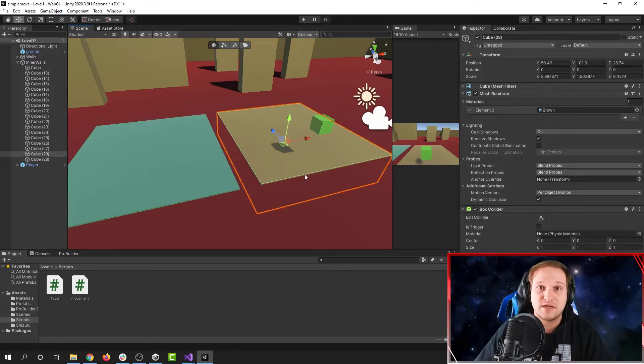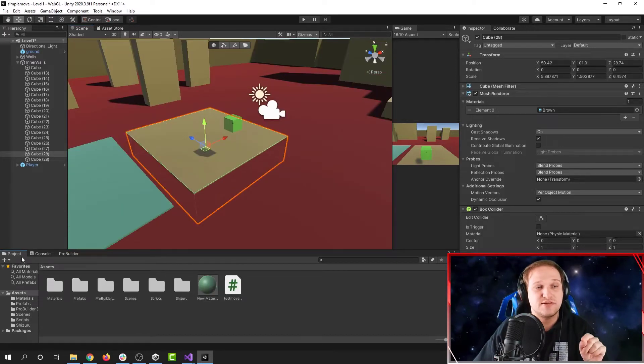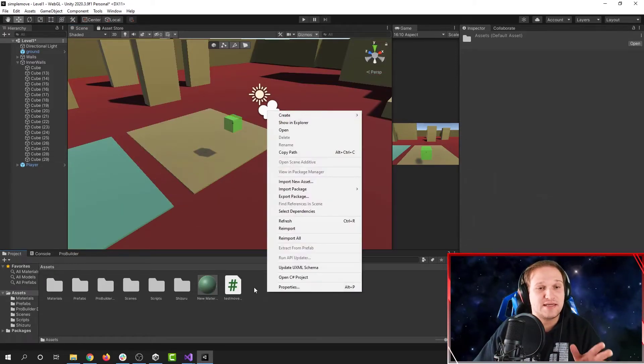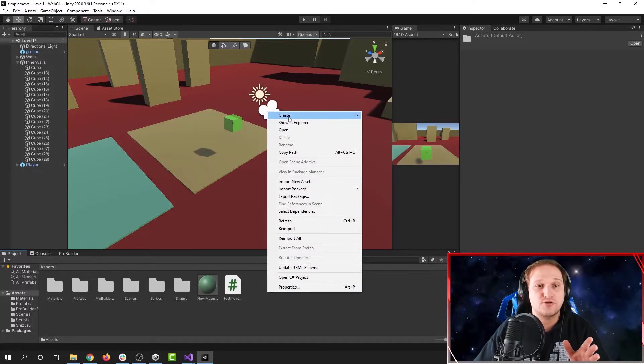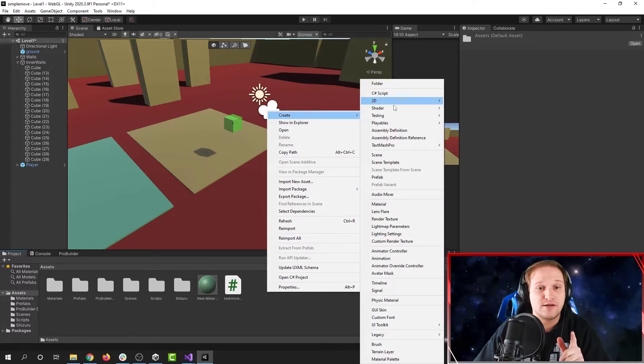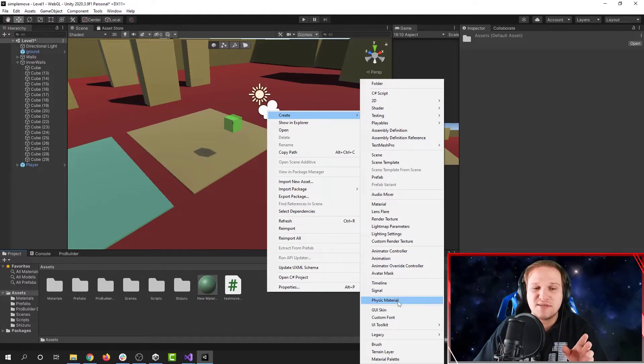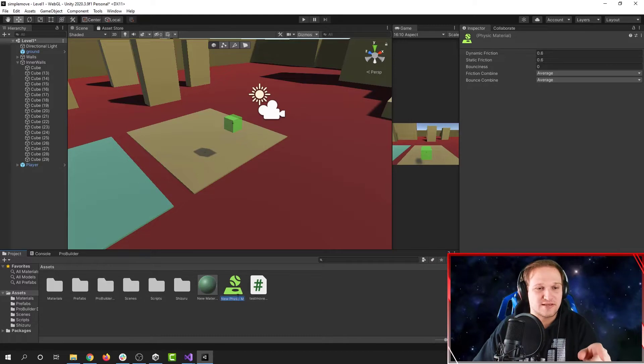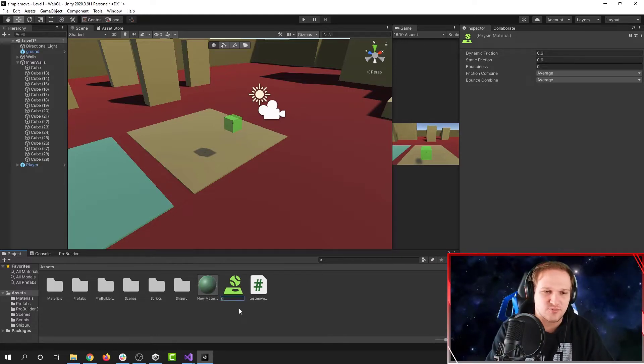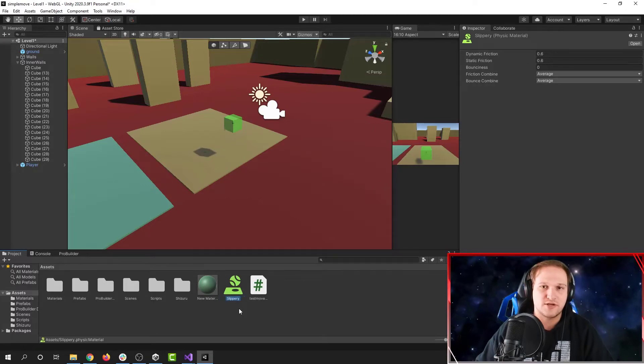So how do we make a physics material? The first step is you need to go to the project folder and then right click inside this window here. Go to the create menu and then from here go and find physics material. It's going to be sort of in the middle bottom of the list. This will create something that looks kind of green like this. We're going to name this slippery. There we go.